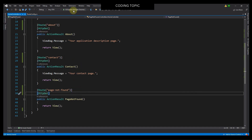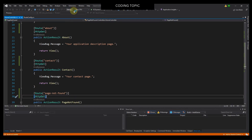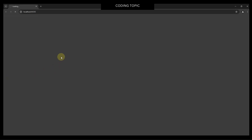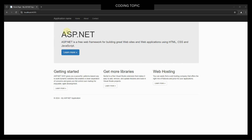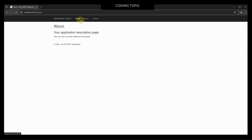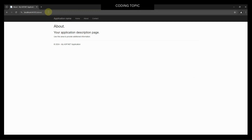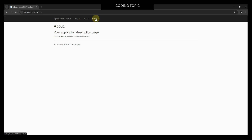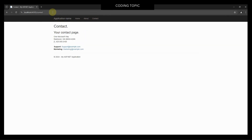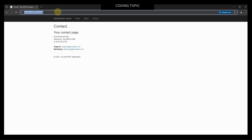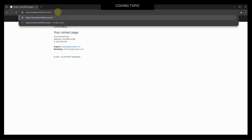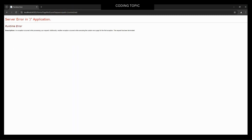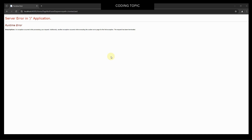I will run this project and test it. I will click the About tab — we can see that attribute routing is now working. I will click the Contact tab — it's also working. And if I try to type a page that does not exist, I got an error. I forgot to change the web.config file, so I will minimize this browser.